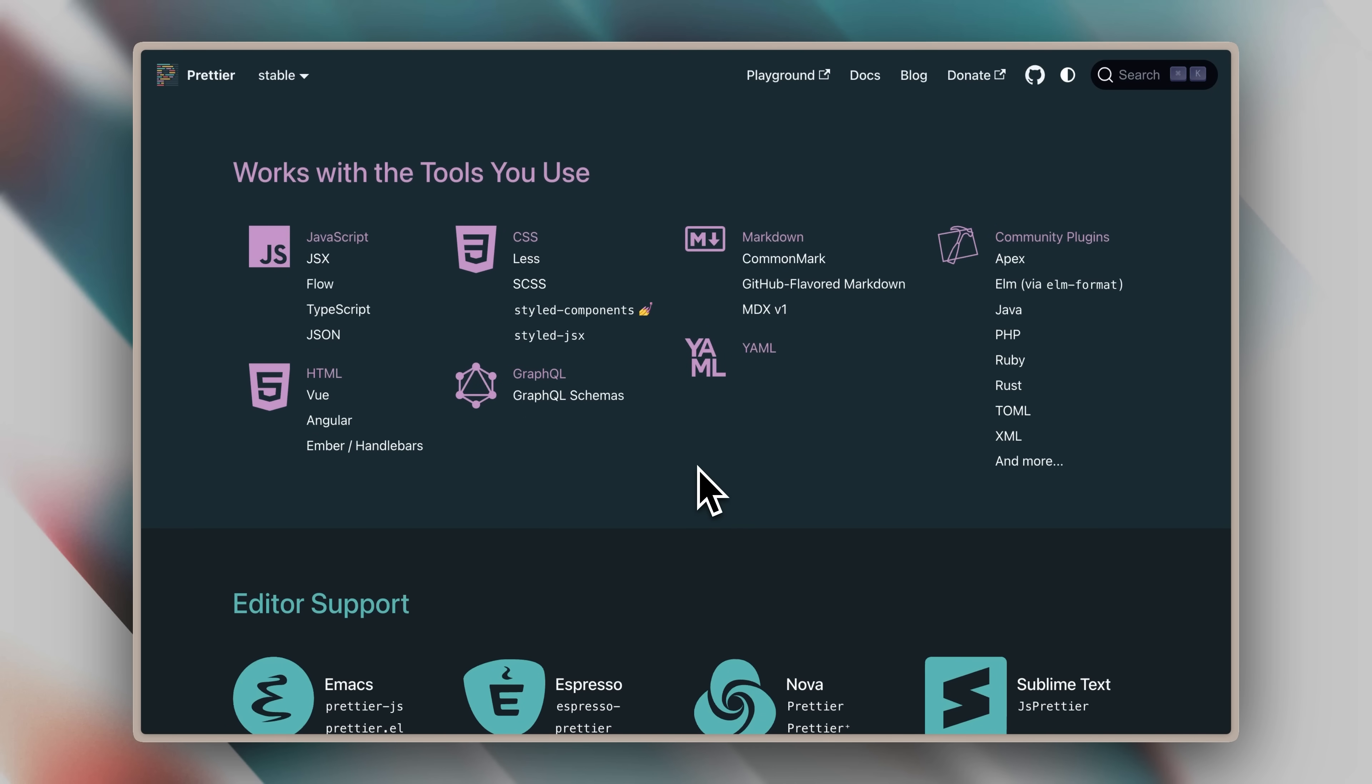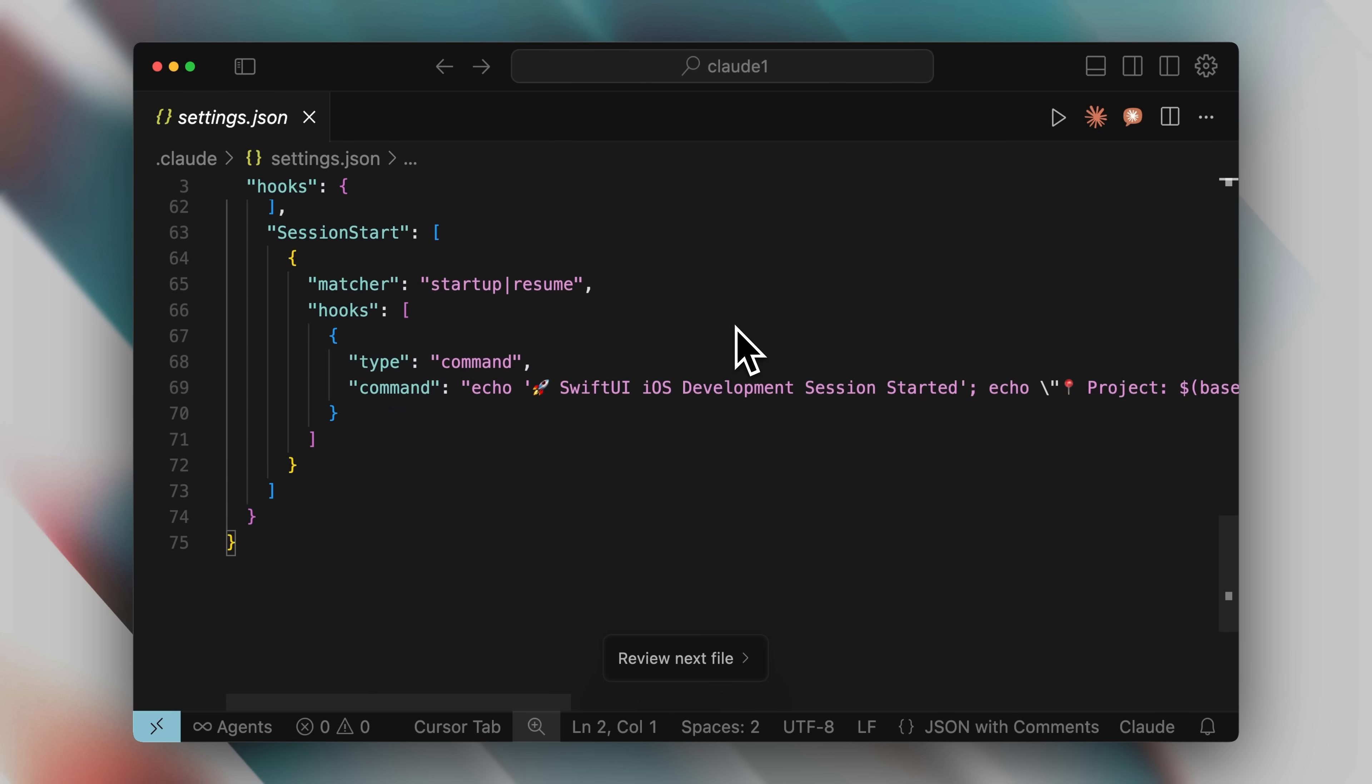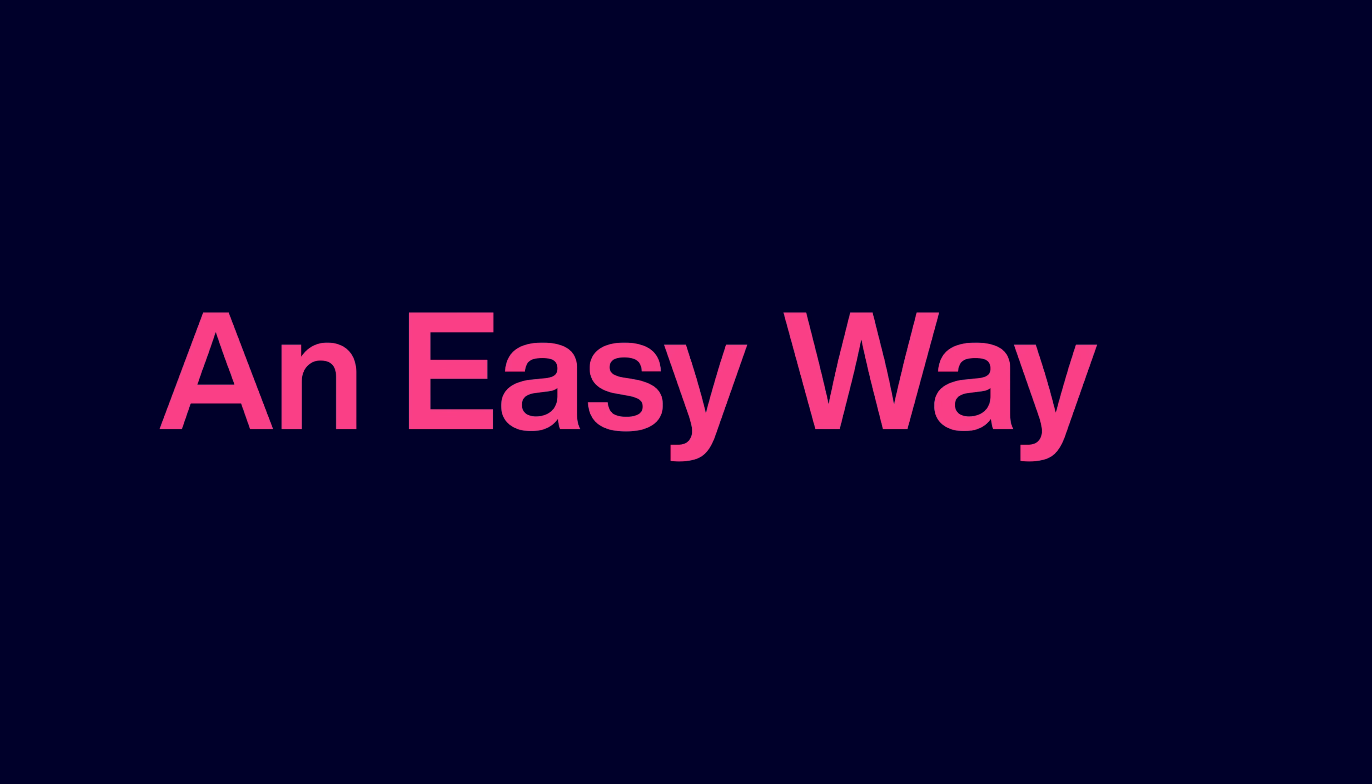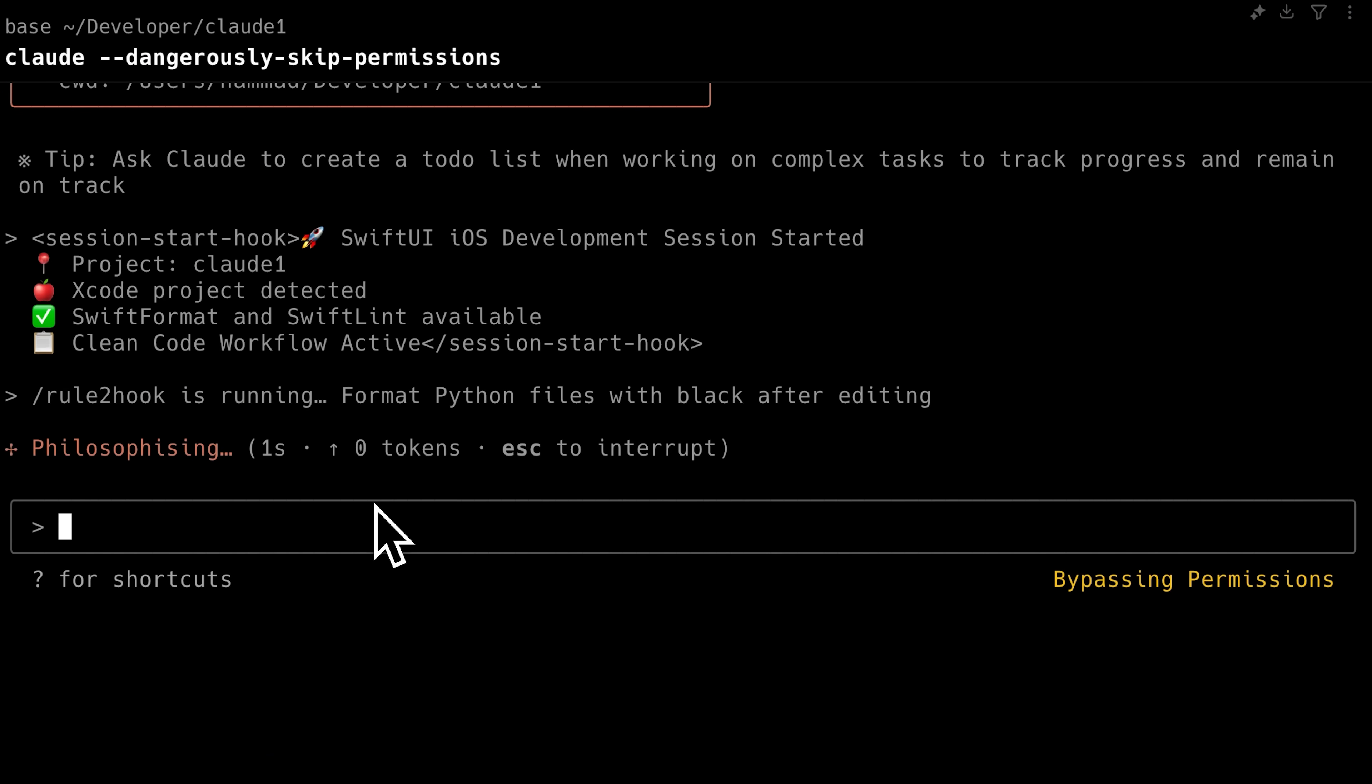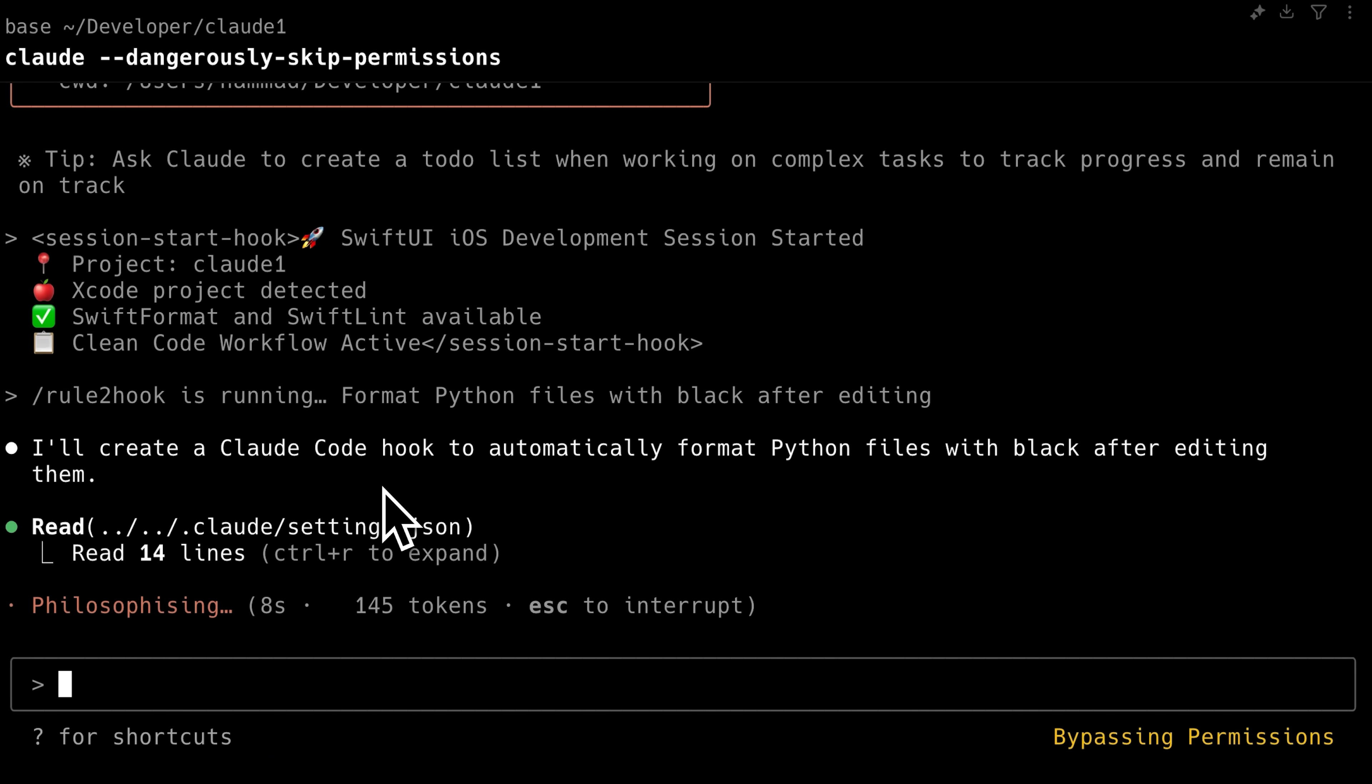Now, making these hooks might seem a little complicated with the syntax and everything, but that is what I will show you in this video, a way that you can automatically generate the best Claude Code hooks for any project.